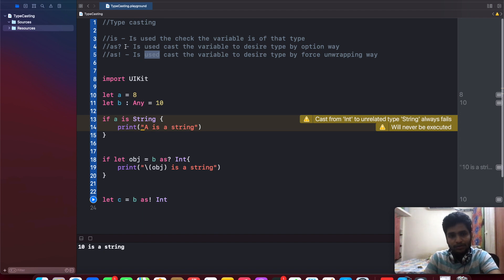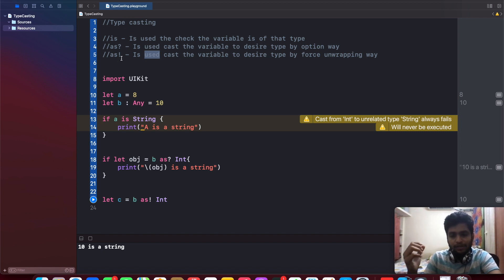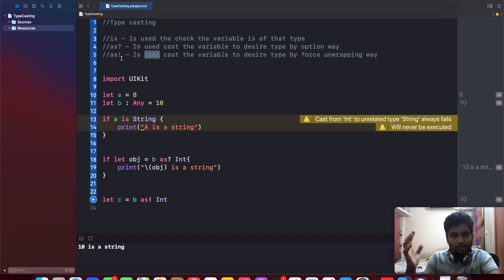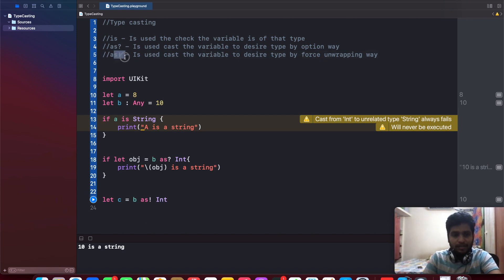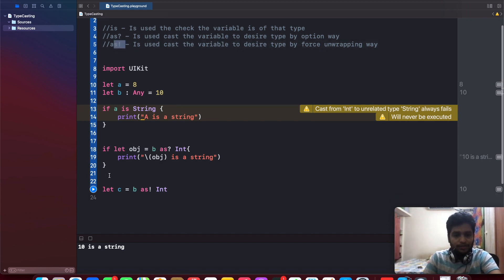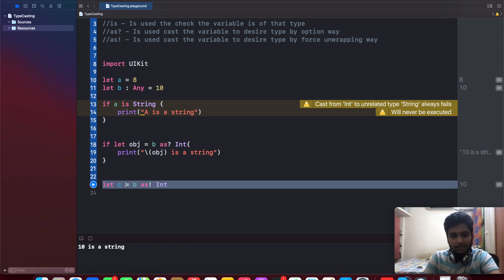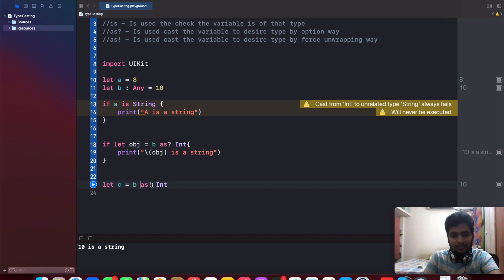Usually I won't recommend this 'as!' because you never know what kind of data type it's going to return. But if you are sure about exactly the written type of the variable, at that time you can utilize 'as exclamatory'. For that, I am just using a third example for 'c', like 'let c equal to b as exclamatory as int'.